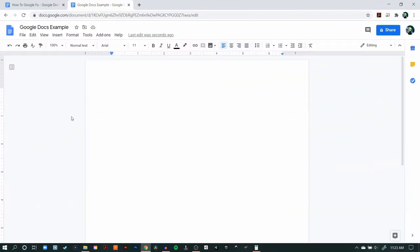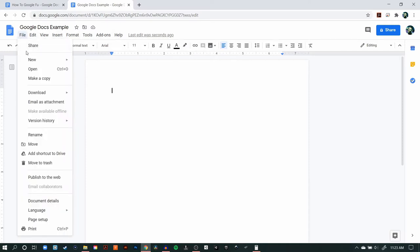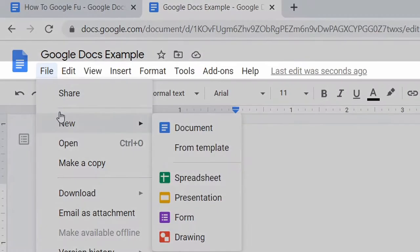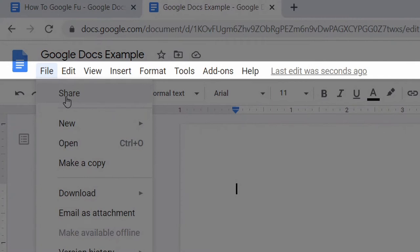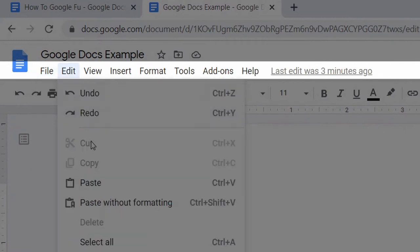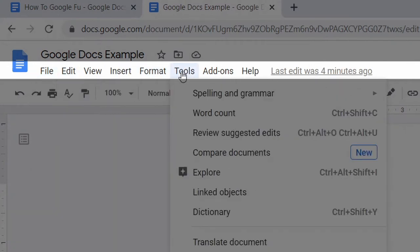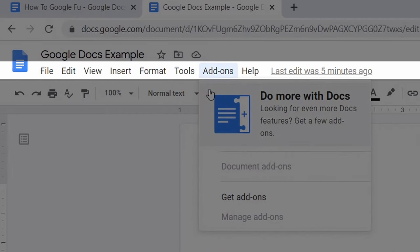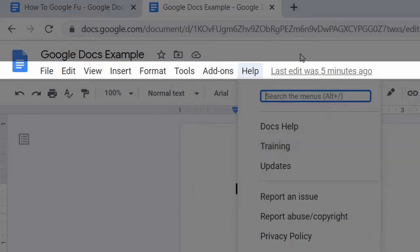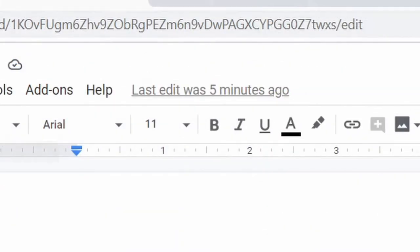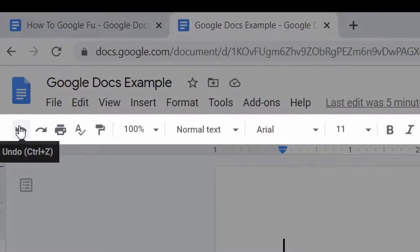When you first open Google Docs, I'm going to explain this from top to bottom. At the top, we have a few options in terms of menus. These include File, Edit, Insert, Format, Tools, Add-ons, Help, and the last edit information.